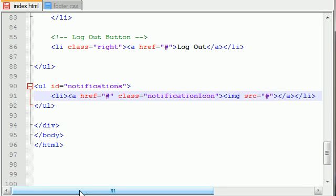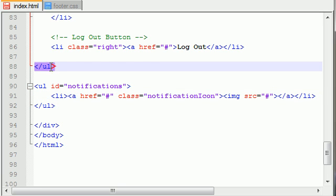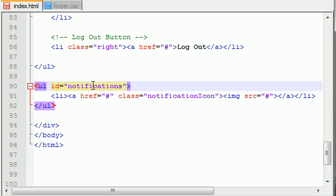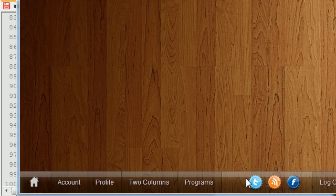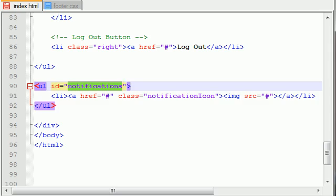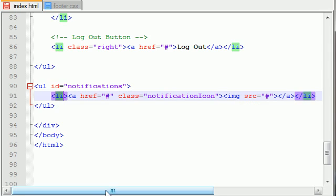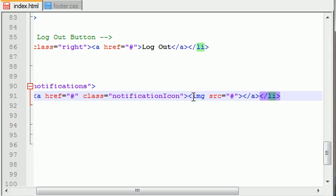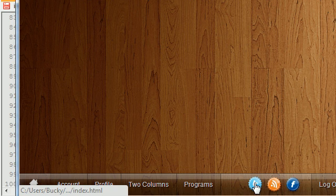I want to recap one last time because this is actually very important. Outside your unordered list that you made regular buttons in, make another unordered list but give it the ID of 'notifications'. All of your notifications go here. This is a list item, this is a list item, this is a list item. So we created one list item which is basically an image, which was actually a link — so whenever you click that, it takes you somewhere.